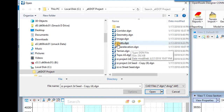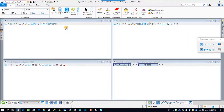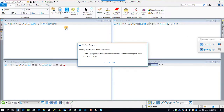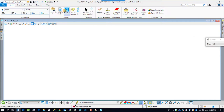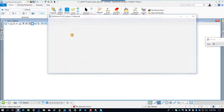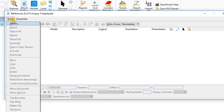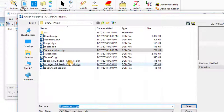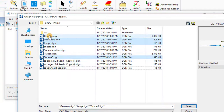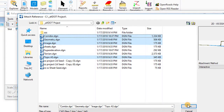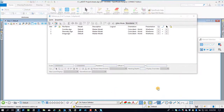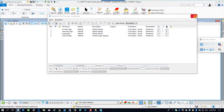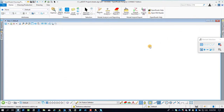So we're renaming this one, calling it sheets.dgn — again I'm just doing this for the demo. We're opening up that file, and once again this is a blank file. We're going to attach the documents that we're going to need as reference files: super elevation, geometry, the image, the corridor, and the topography. Just going to OK through those, attach those in, and fit to the view.